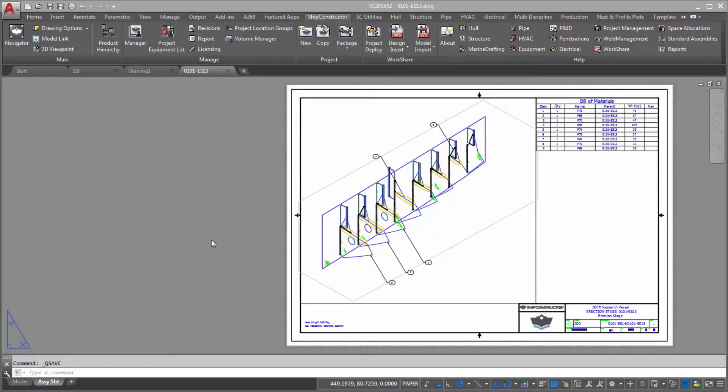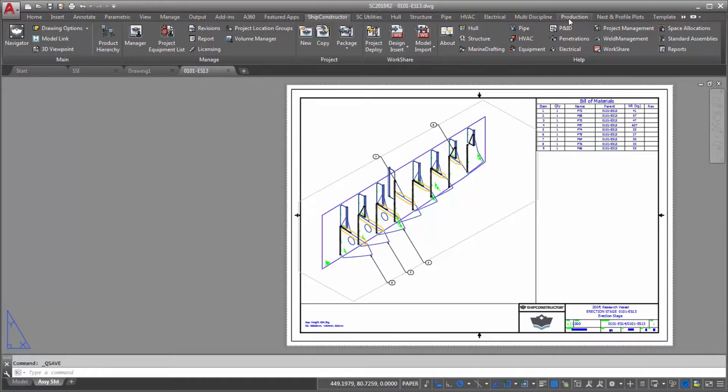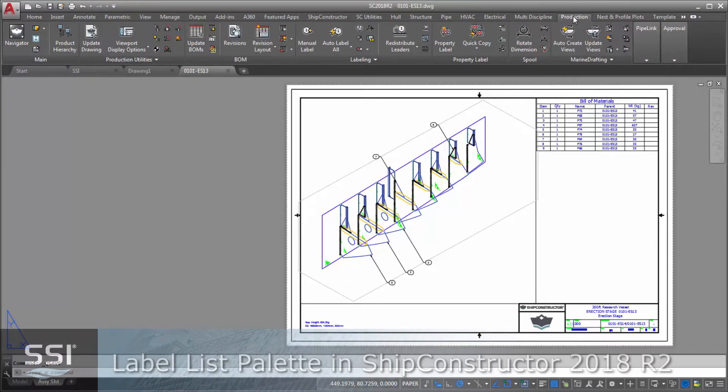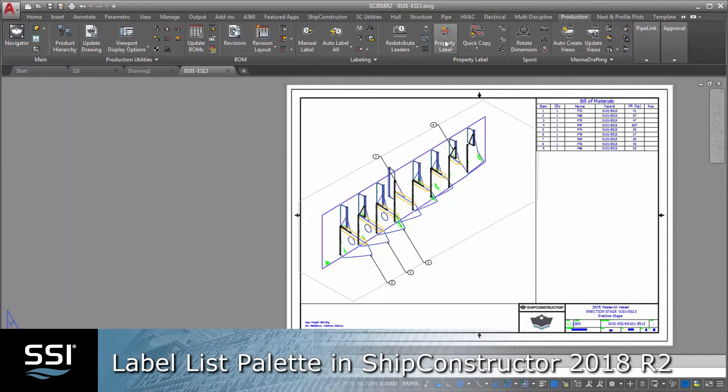In Ship Constructor 2018 R2, we completed work on a helpful production drawing utility, the Label List Palette.